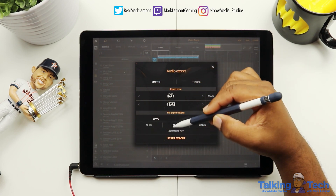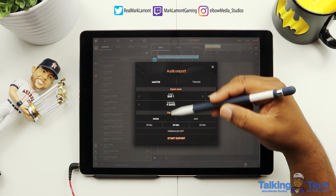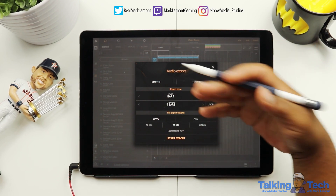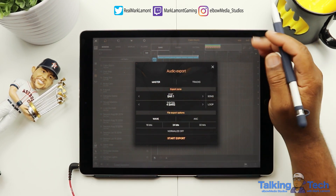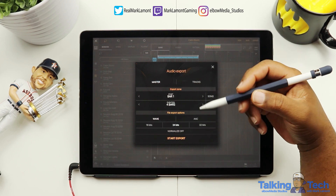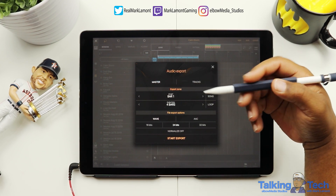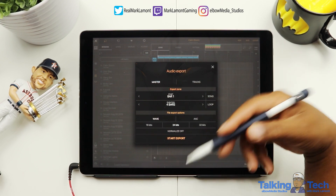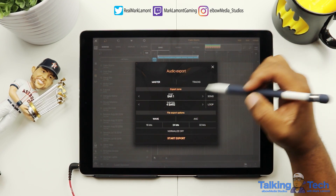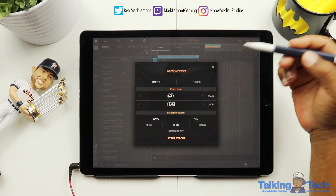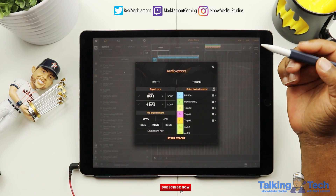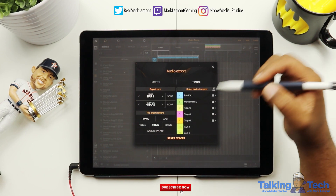We can either do a Master — which is if the song is already mixed and ready to go, and you just export it as a WAV file for SoundCloud or whatever you're using it for. But if you want to take this to another DAW, we're going to have to click on the Track Selection here.